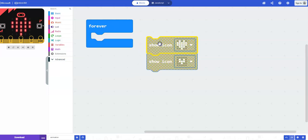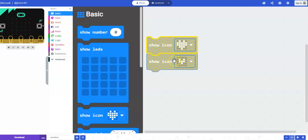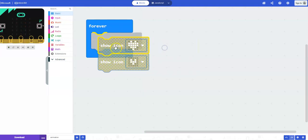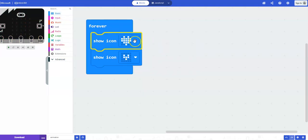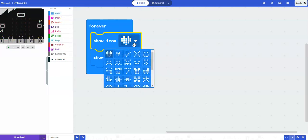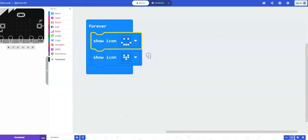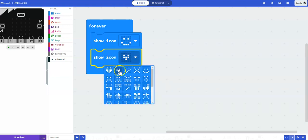So let's create a couple of different animations. You can do the same thing. Just actually keep your show icon blocks. And in the pull down menu, perhaps you might change it to a happy face.